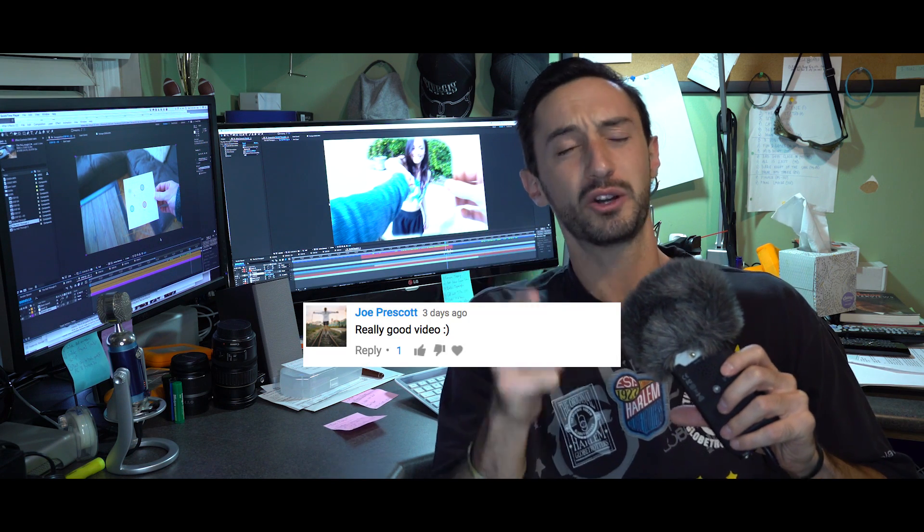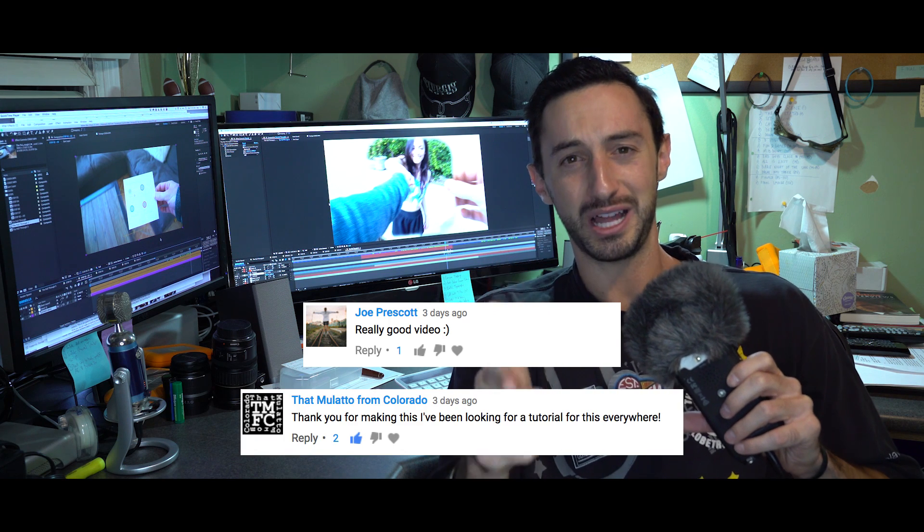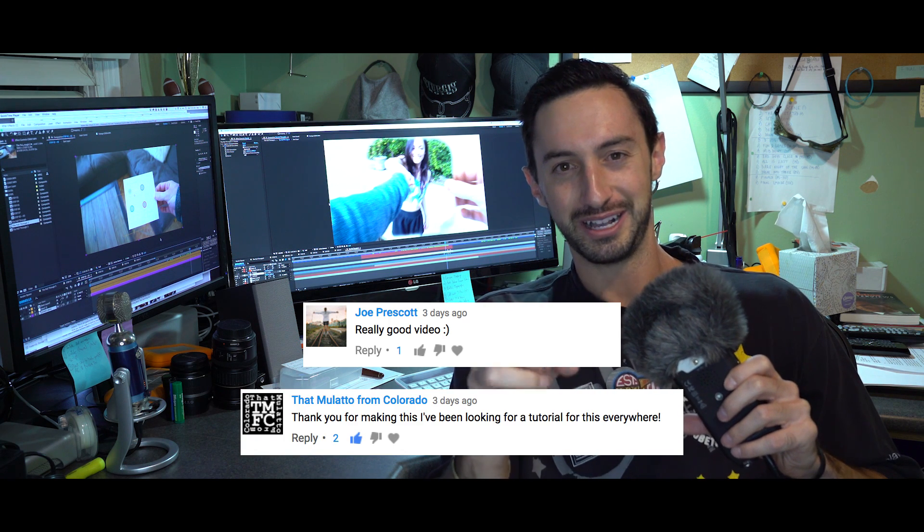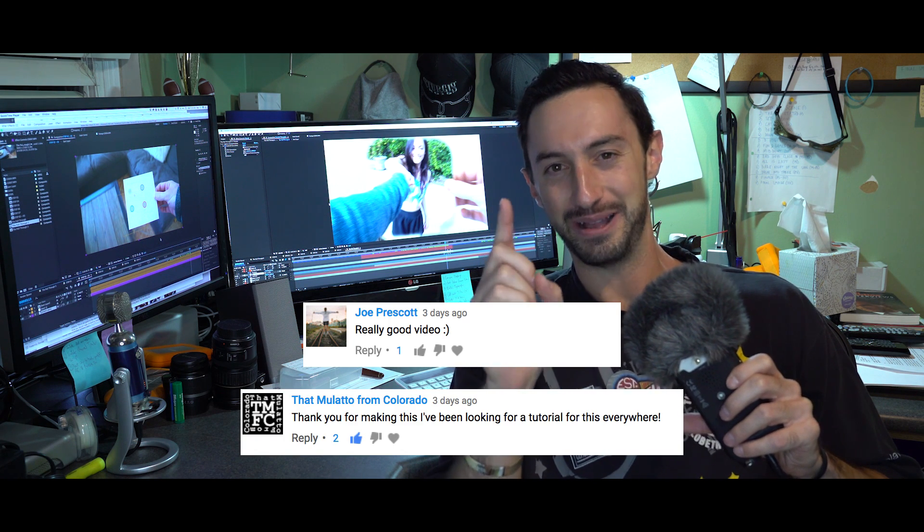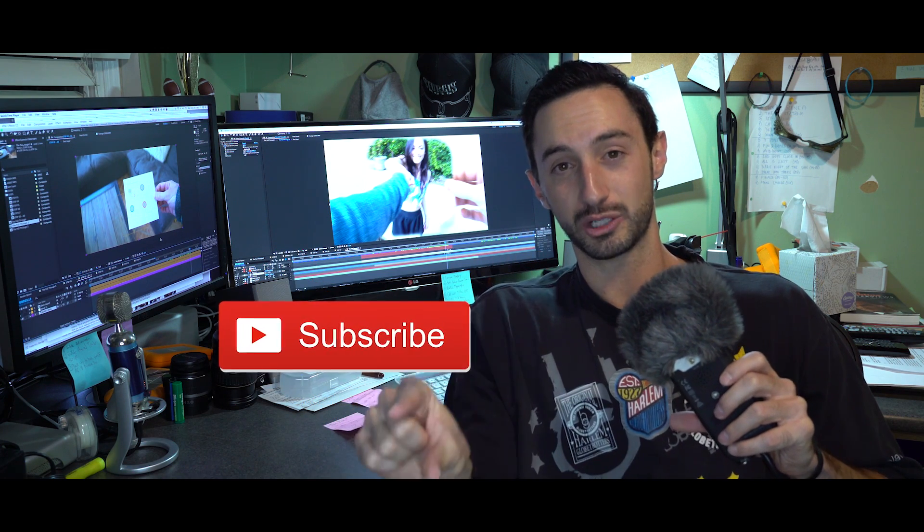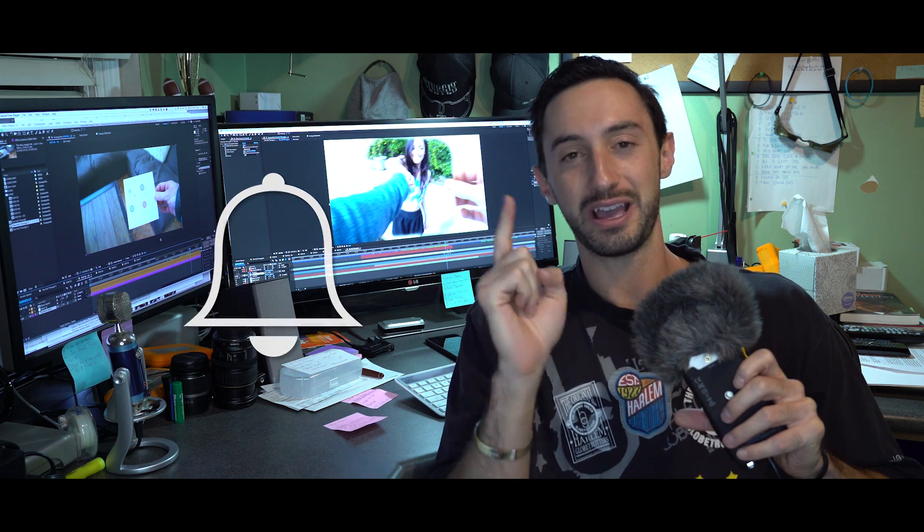Before we get started, I want to give a couple shoutouts to Joey Prescott and that mulatto from Colorado. Funny name, appreciate the love guys. If you're new to video4, hit that subscribe button and the little bell icon right next to it so you'll be notified every time we post a new tutorial every single week. Now let's jump into this tutorial.